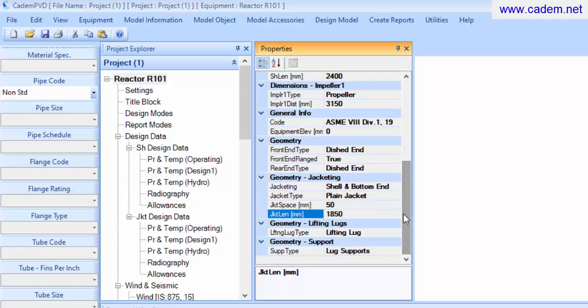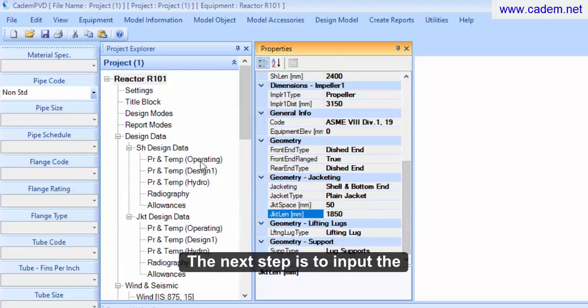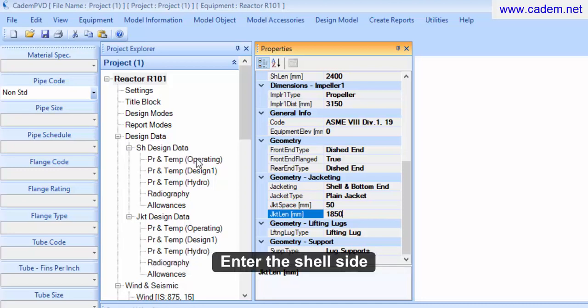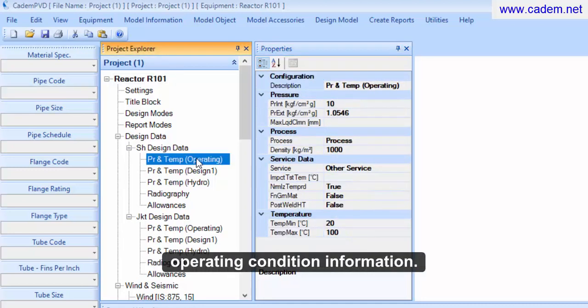The next step is to input the shell side design data information. Enter the shell side operating condition information.